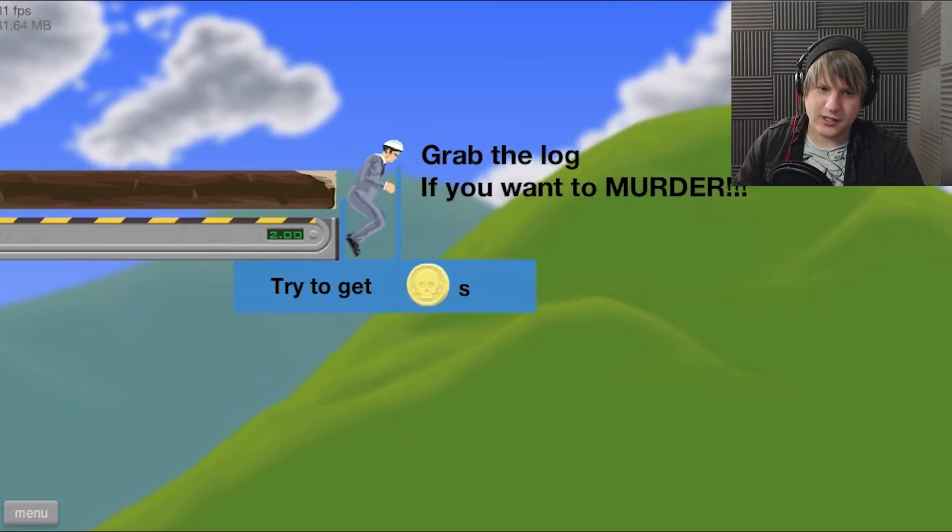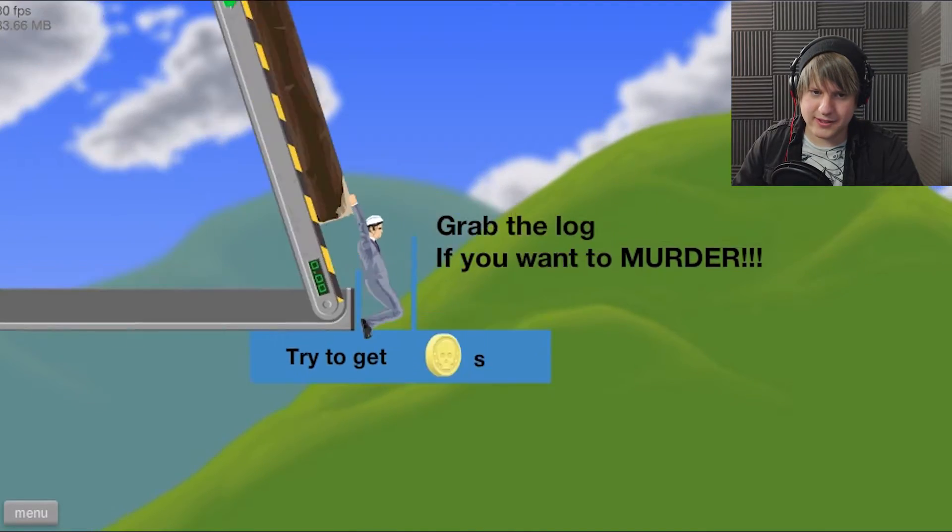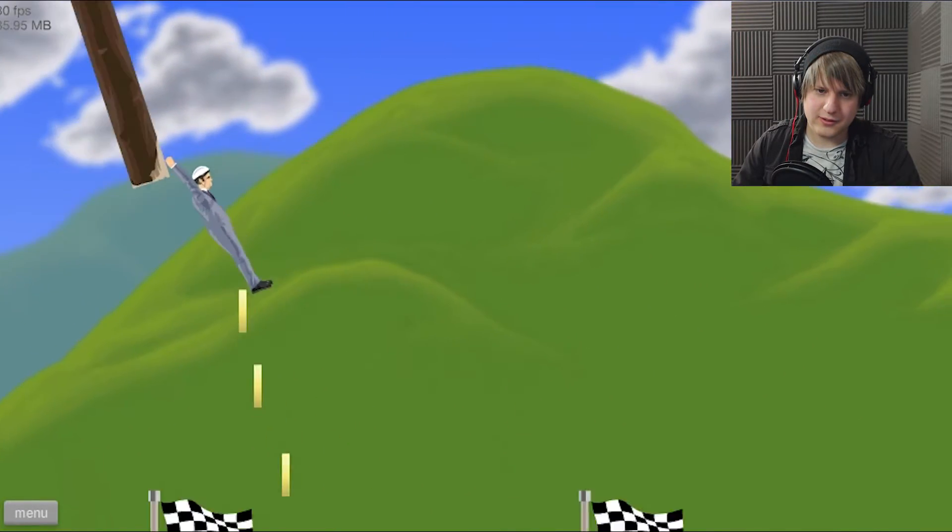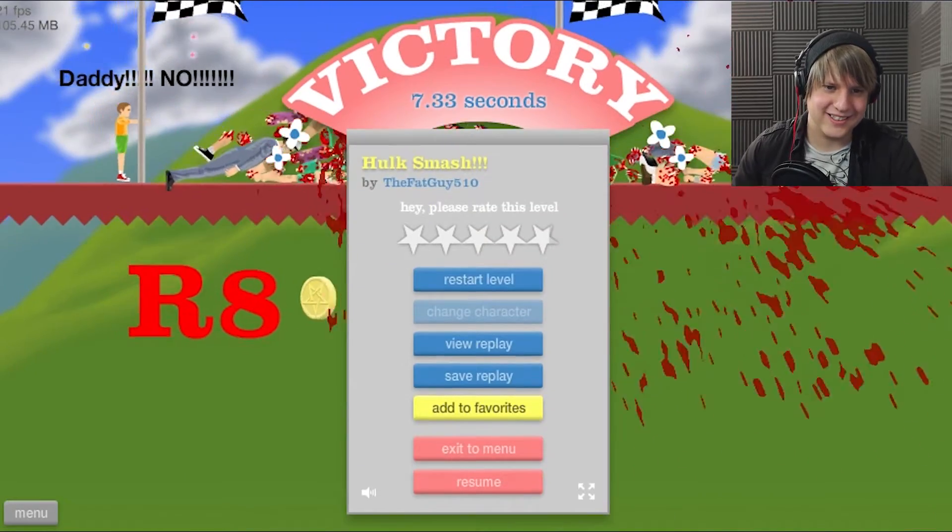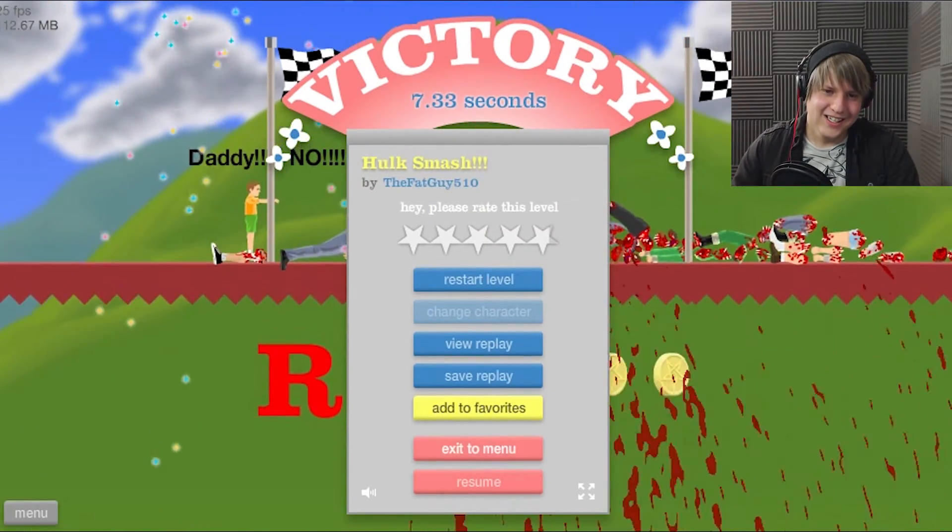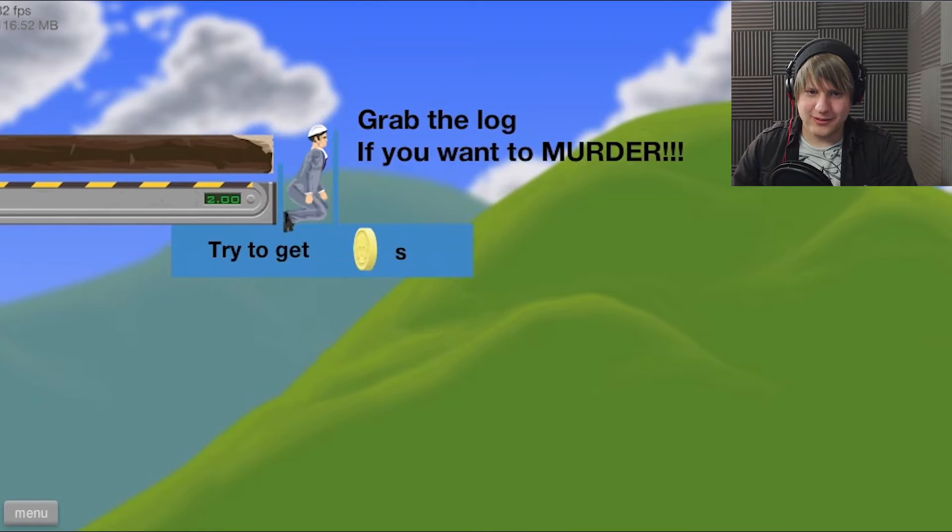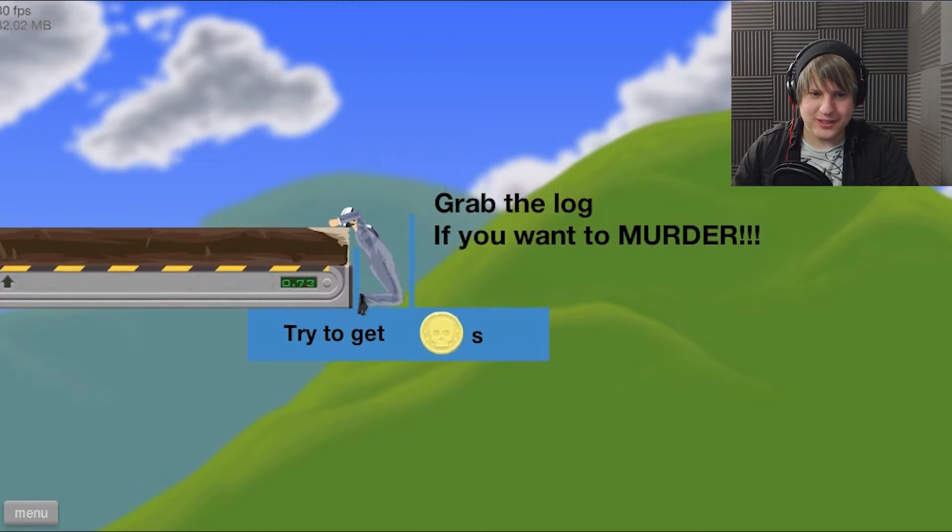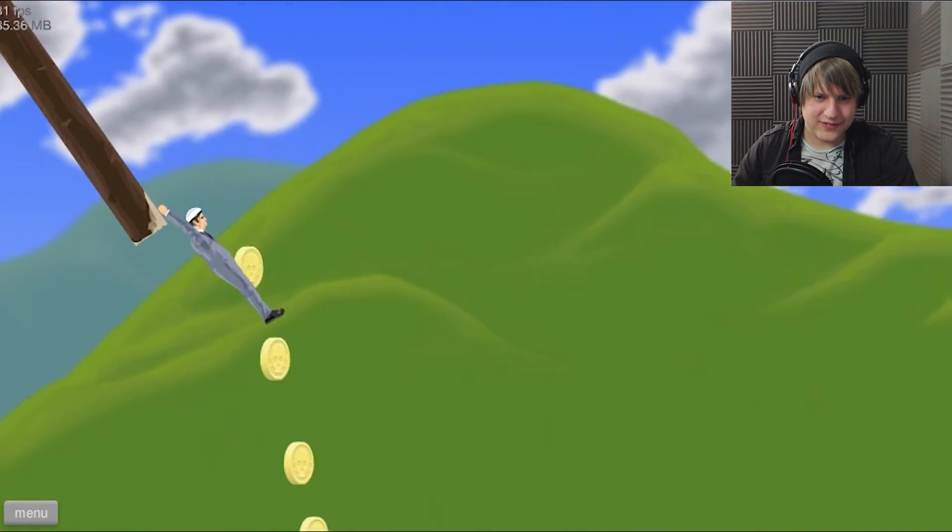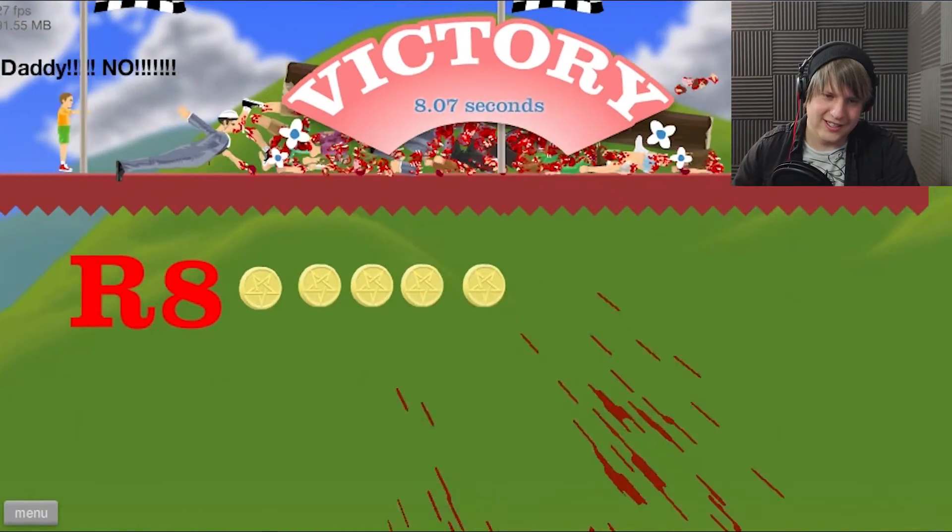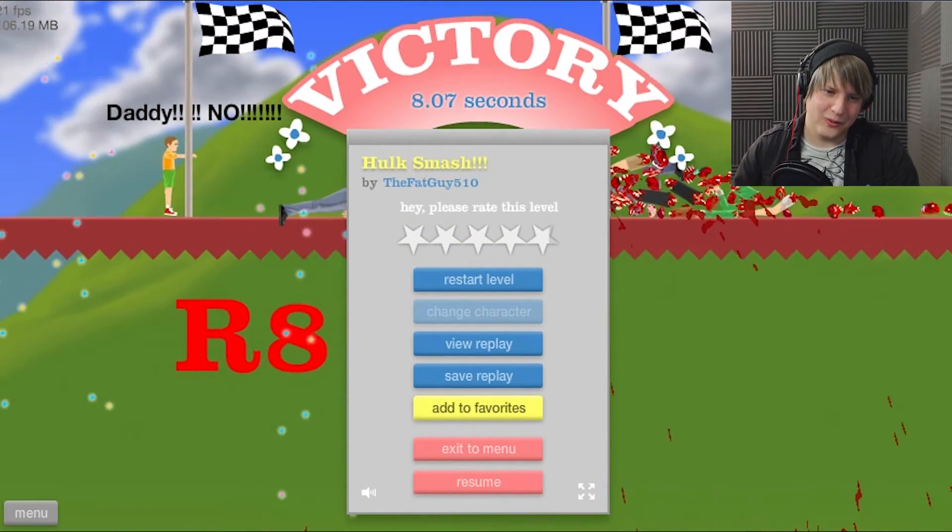Grab the log. No, grab it, grab it. Yes. It's satisfying because you get all the coins.